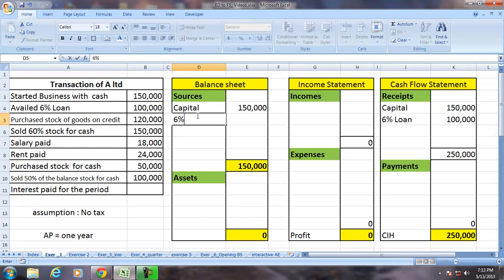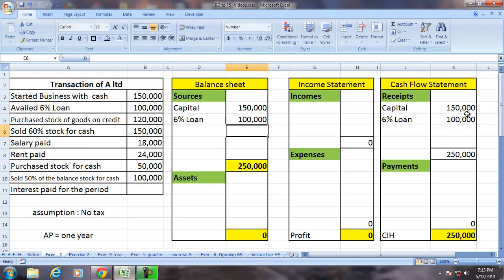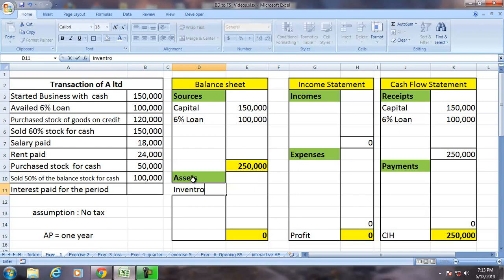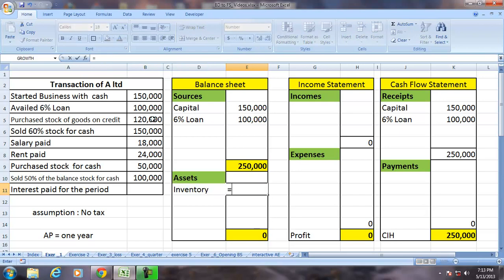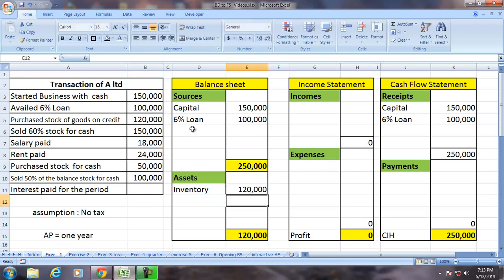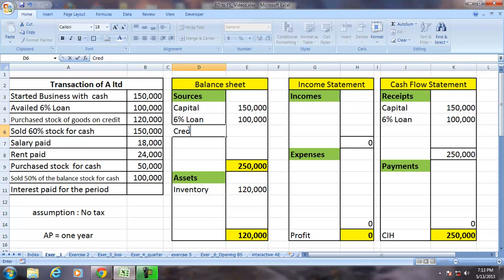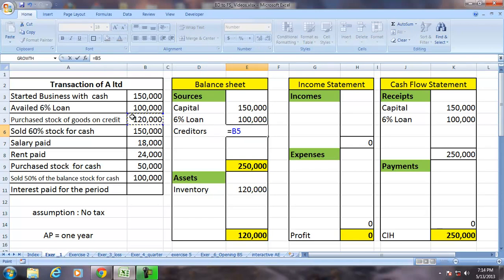The 6% loan is shown as a liability, so a receipt in this case is a liability. Purchasing stock on credit is an acquisition of an asset. We call that asset inventory, and inventory acquisition of 120,000 resulted in the creation of a liability called creditors, which will appear on the balance sheet.